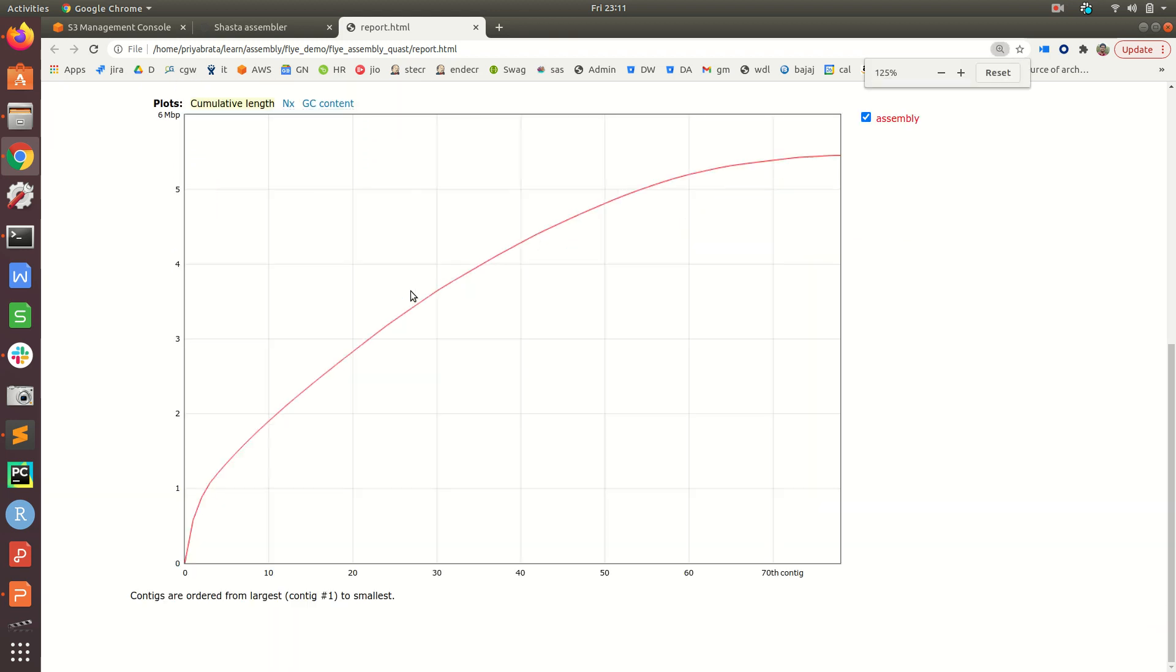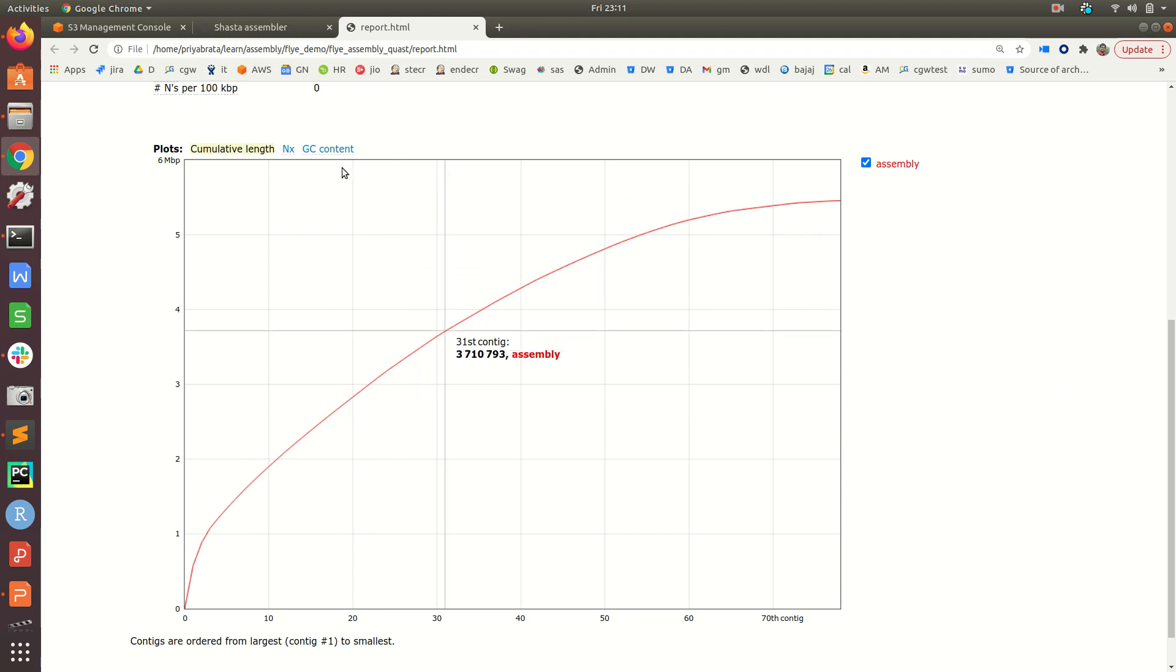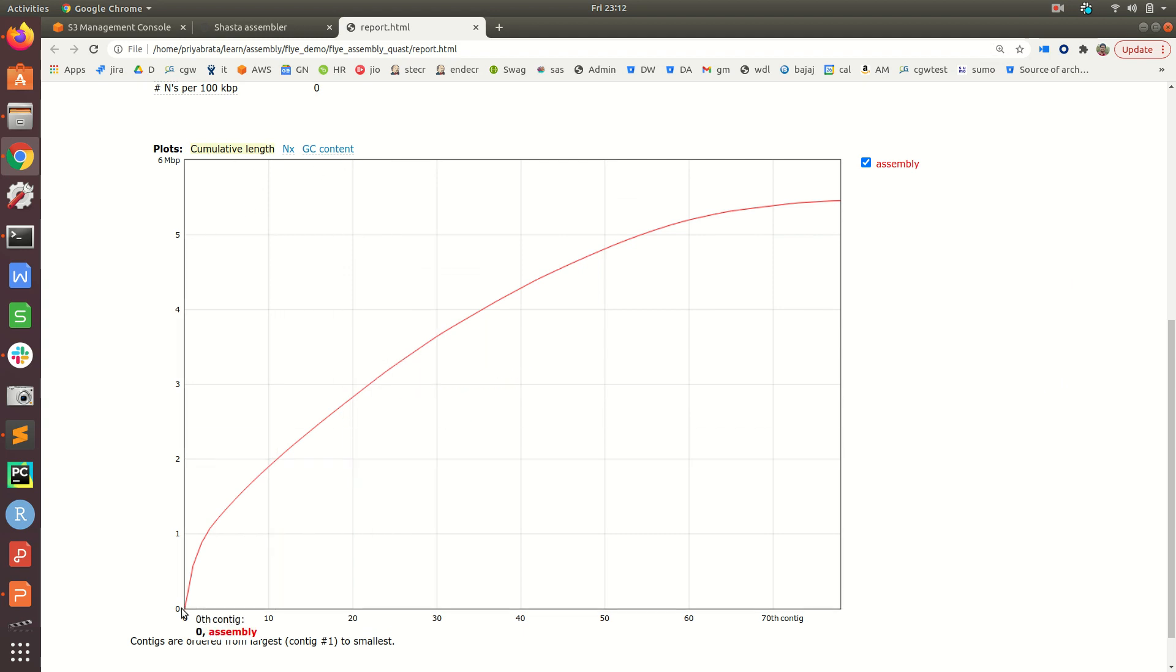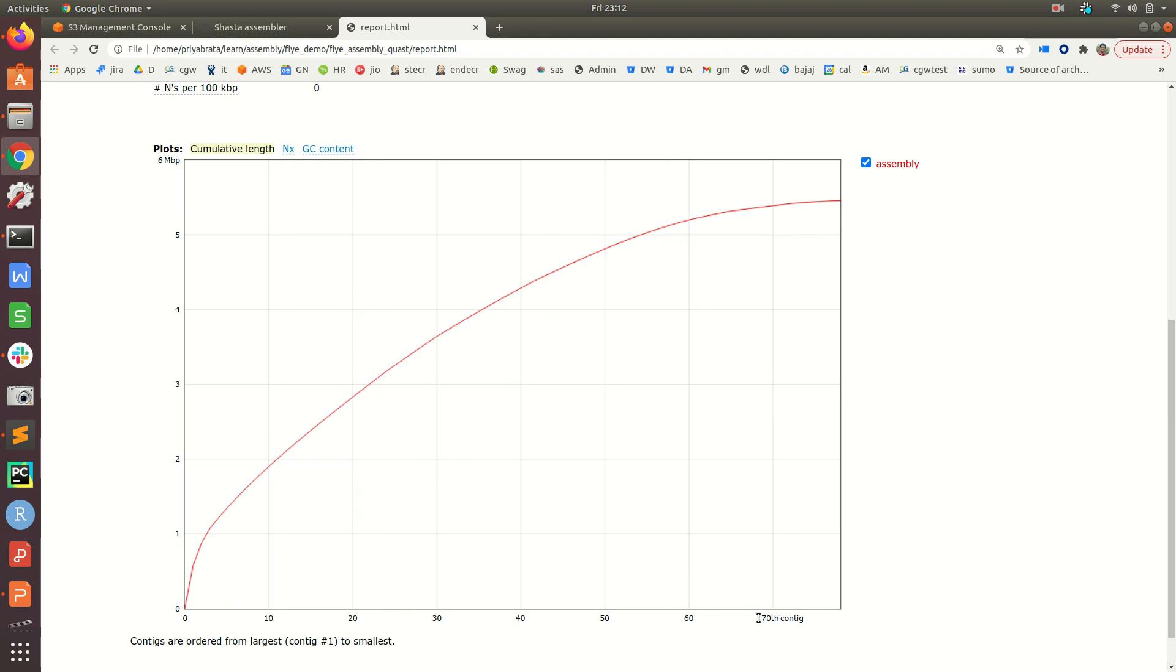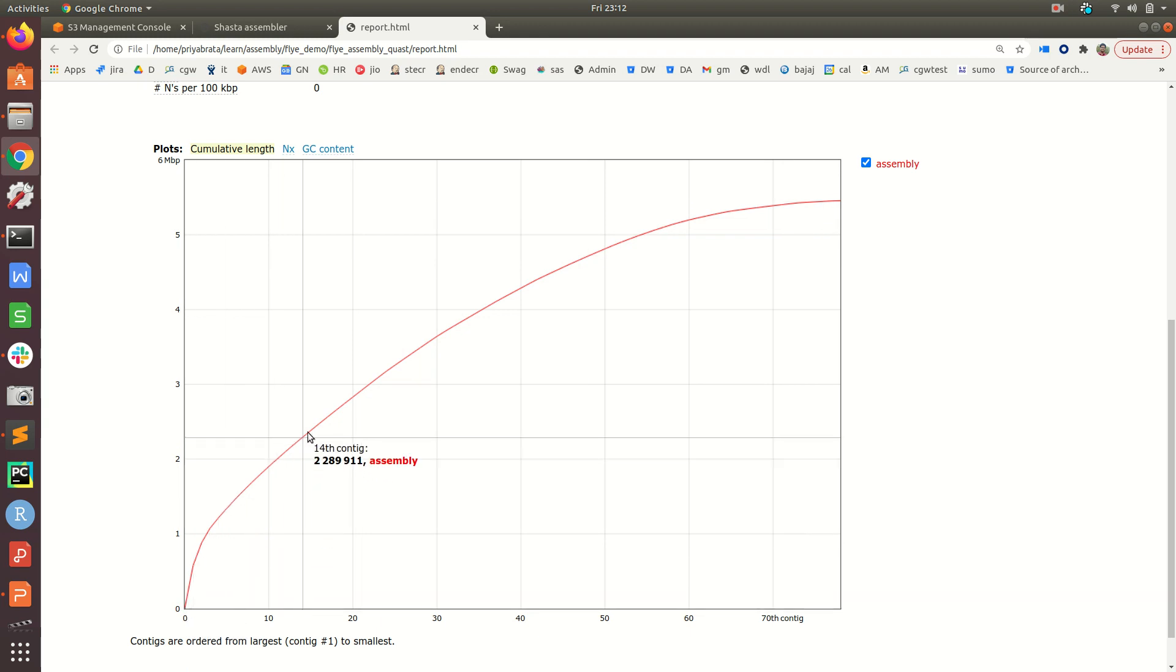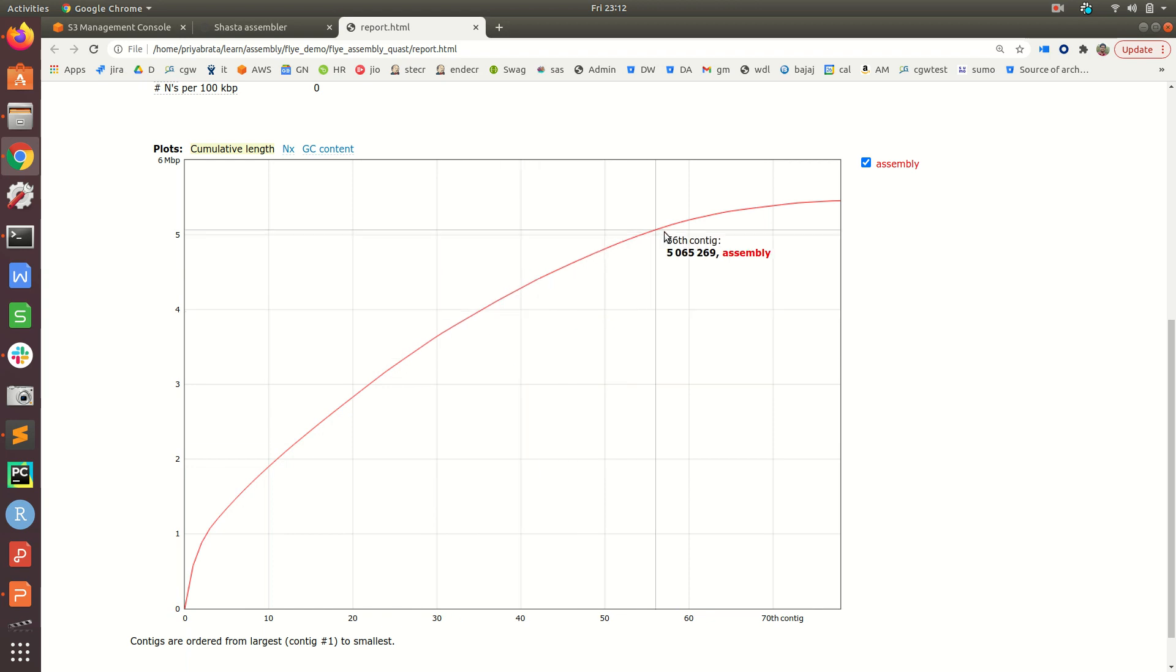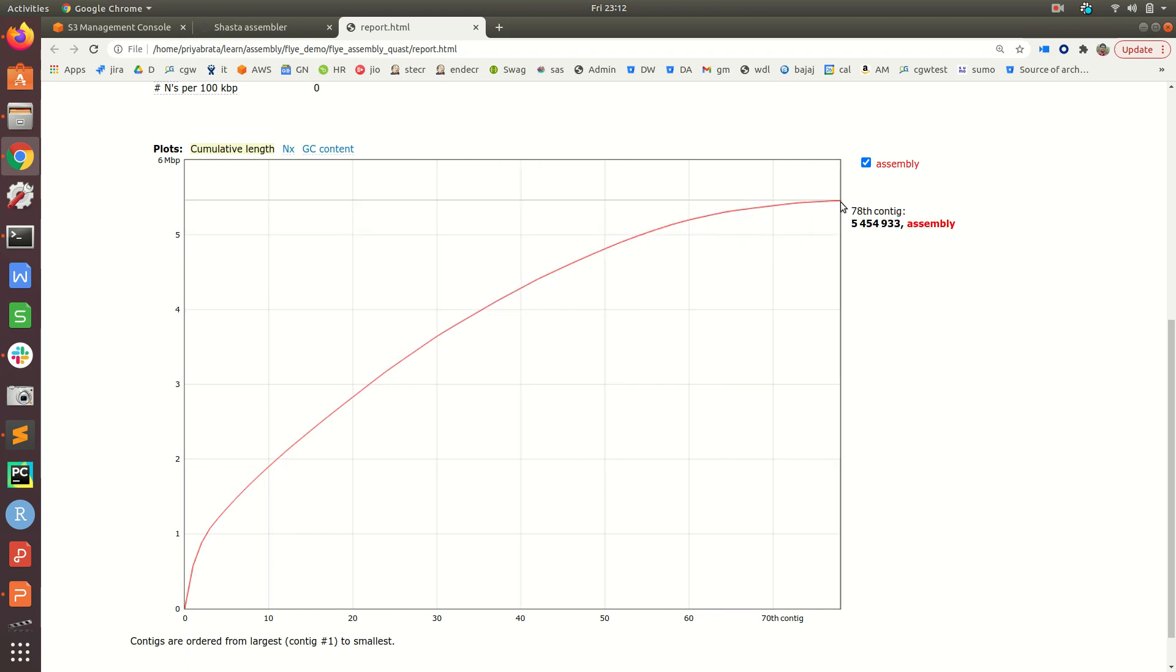QUAST also summarizes the above parameters in the form of different plots. Here the first plot is the cumulative length plot where the x-axis represents the different contigs. We have 78 contigs, and if we keep adding the contigs together, finally this is the total assembly size when we add all 78 contigs.